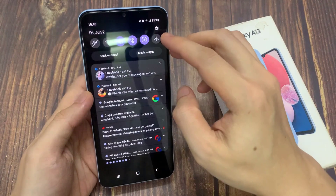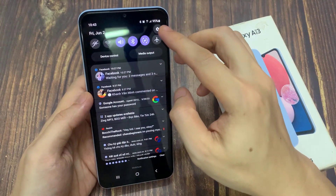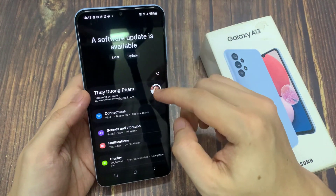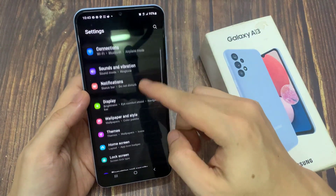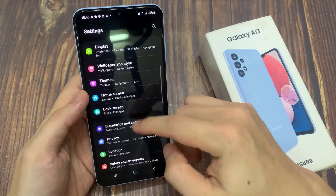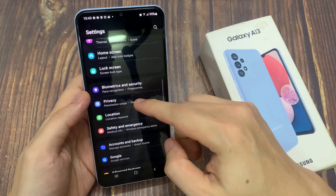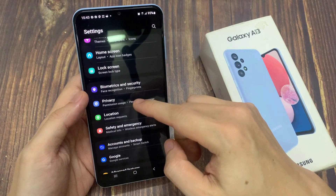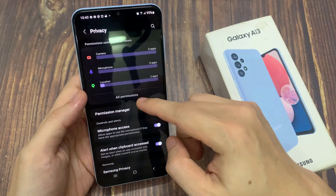From the home screen, swipe down at the top and tap on the settings icon. In settings, swipe up to go down and tap on Privacy.